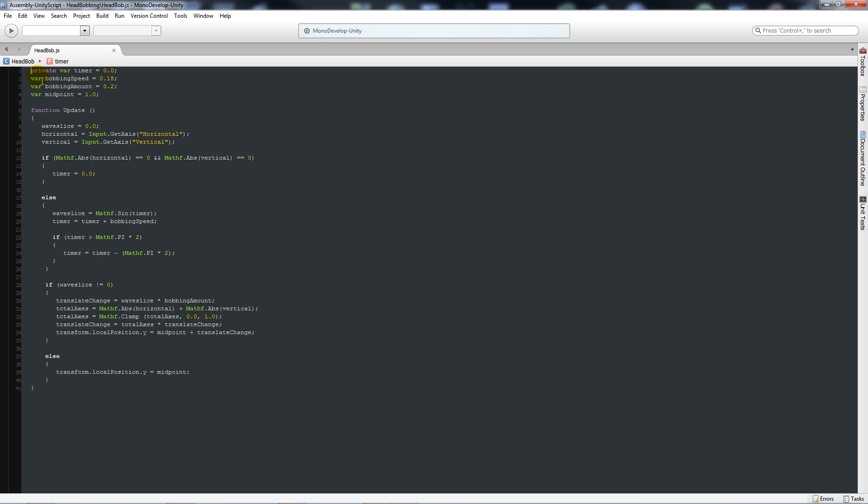All it's doing is looking at a bobbing speed and bobbing amount and a midpoint. The bobbing speed obviously is the speed at which the camera bobs up and down. The bobbing amount is how far up and down it goes, and the midpoint is whereabouts the middle of your camera should be. If you set this really high, your camera will float in the air really high.